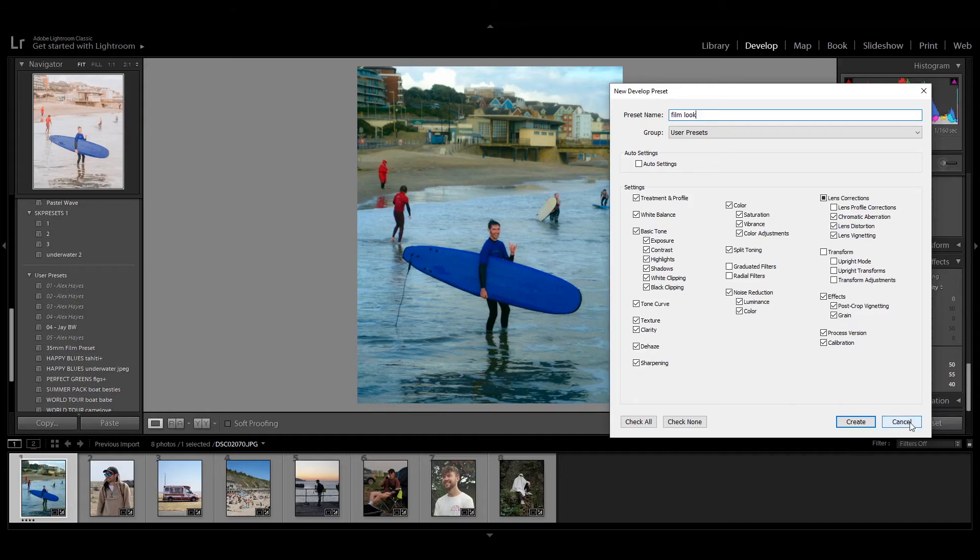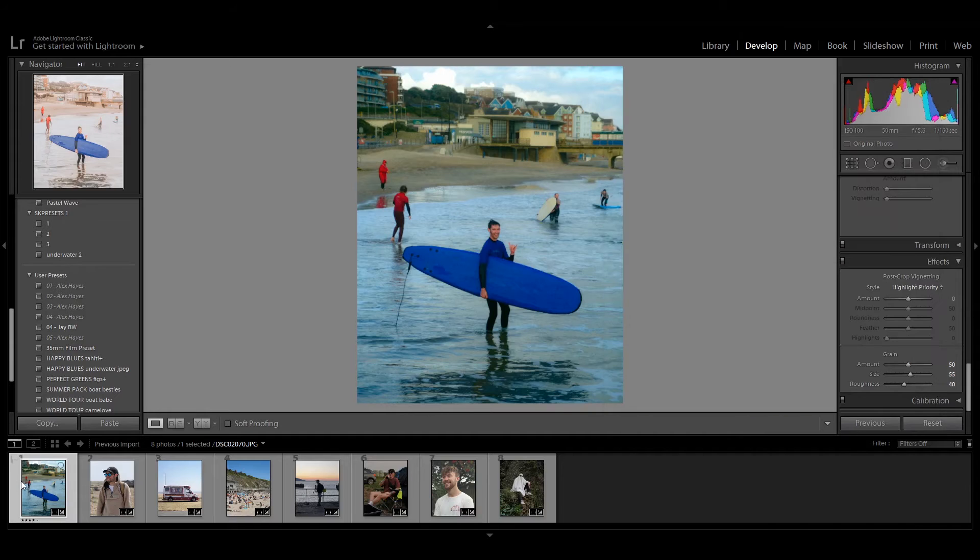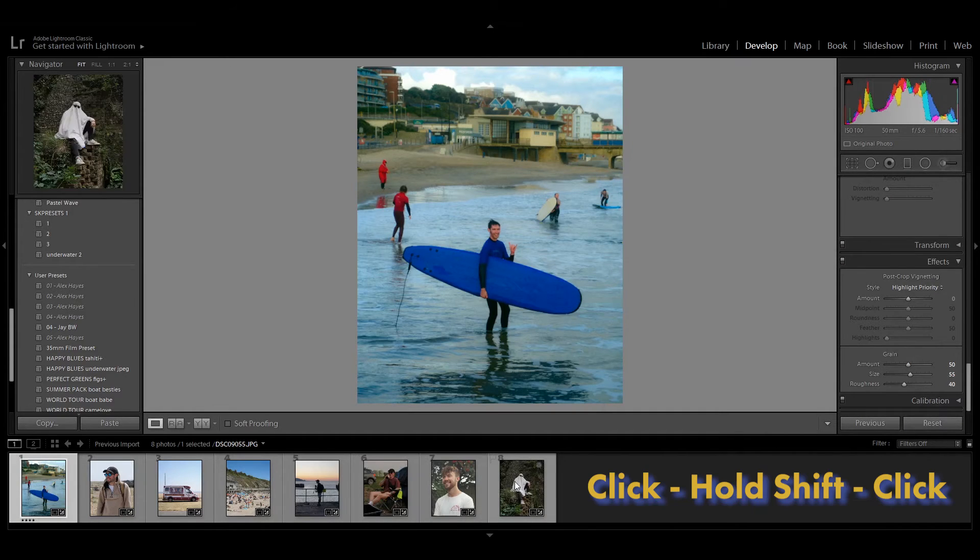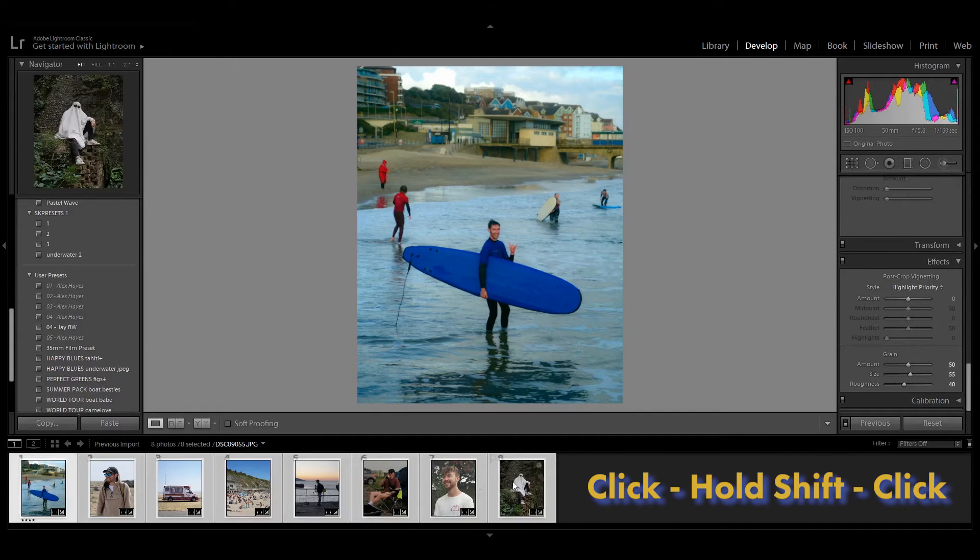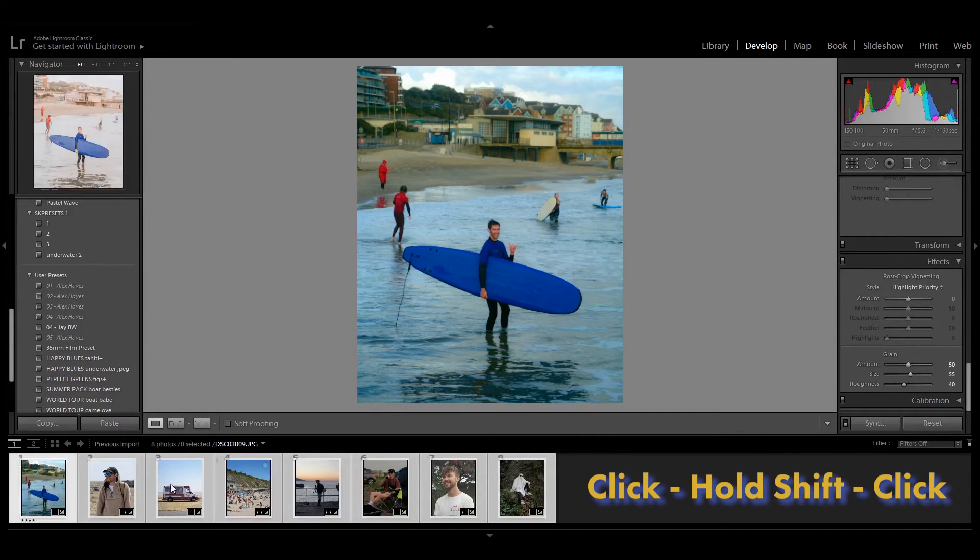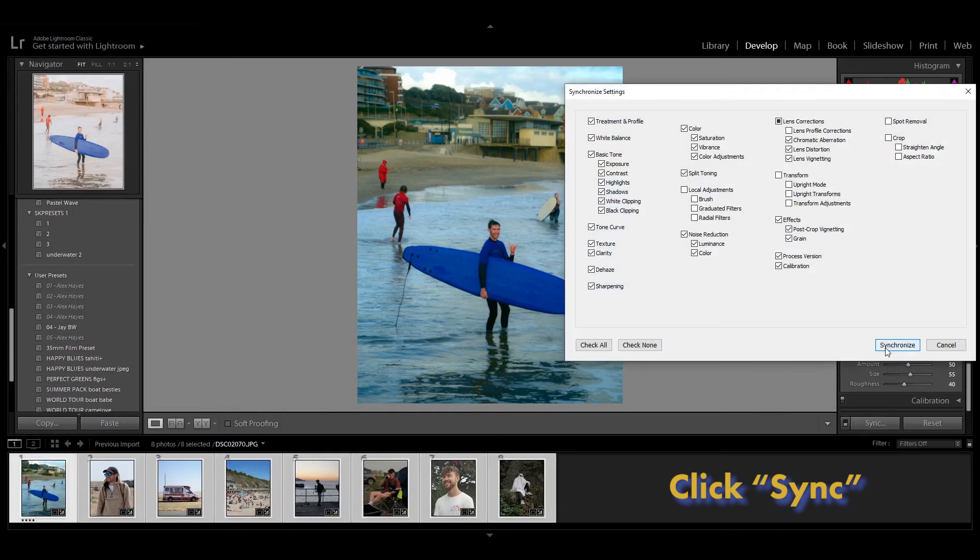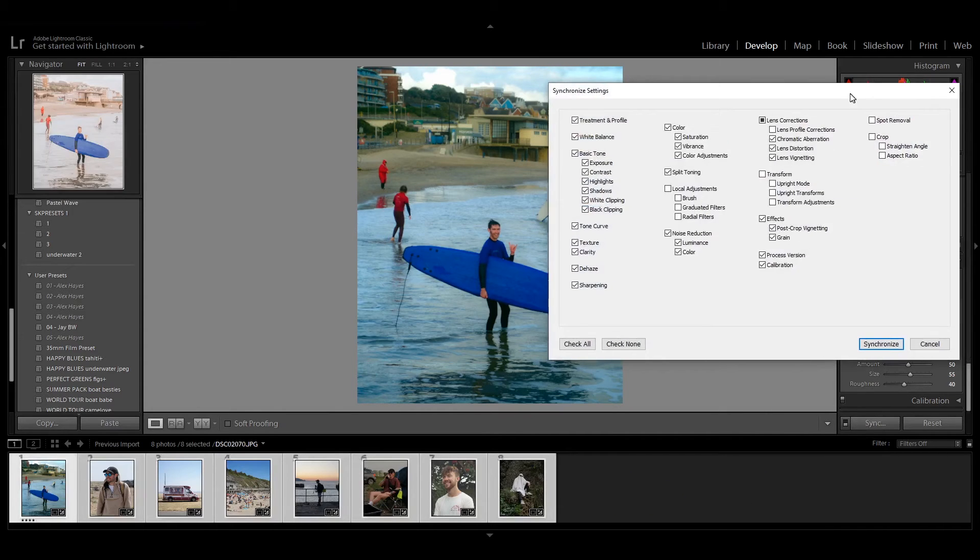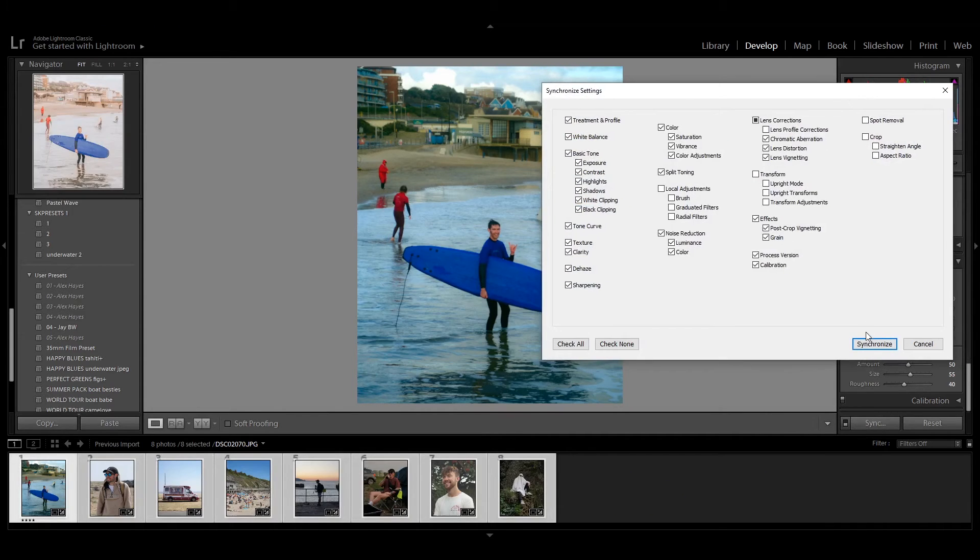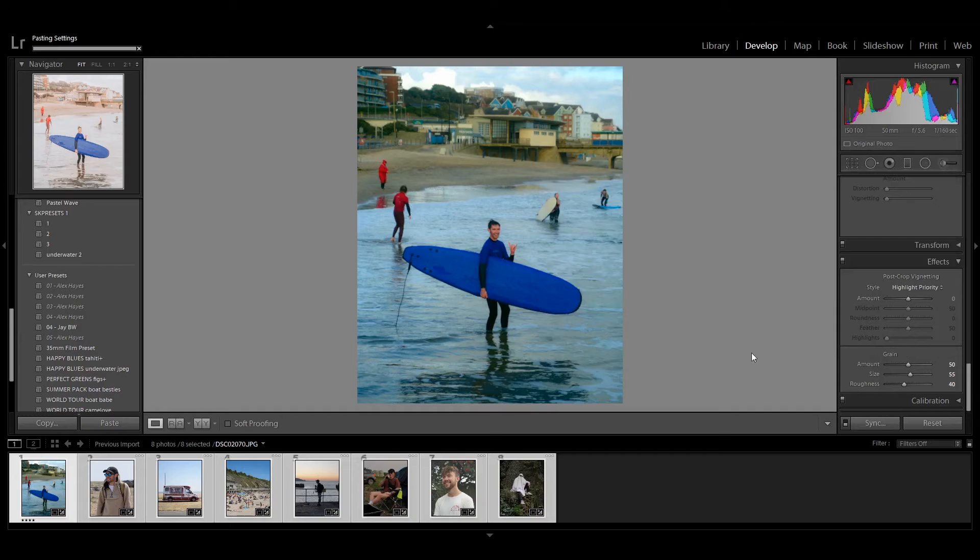So what we're going to do now is click on that one, highlight the lot holding shift and then clicking on the final picture, highlighting all the pictures, and we're going to sync them. That's going to apply all those effects we've done on the first picture to all eight of them. As you can see it's going to change them a little bit there.